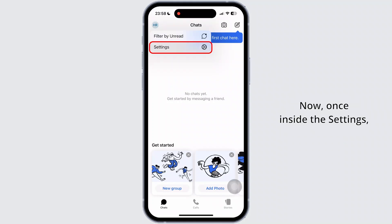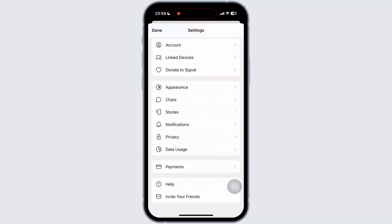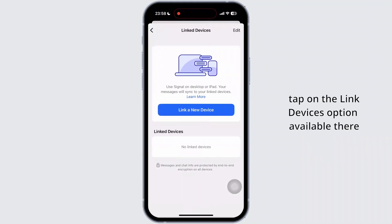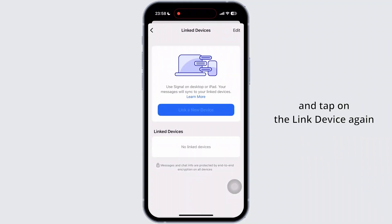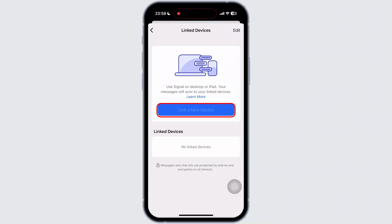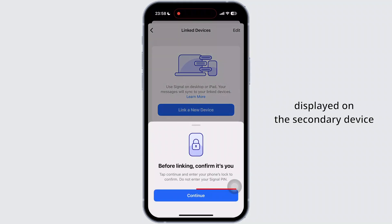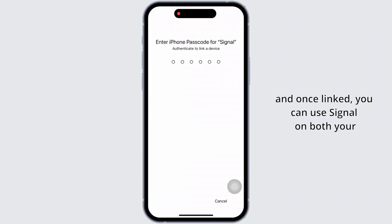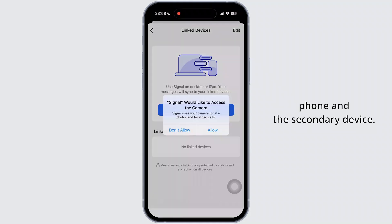Now, once inside the Settings, tap on the Linked Devices option. And tap on Link a Device again. Then scan the QR code displayed on the secondary device, and once linked you can use Signal on both your phone and the secondary device.